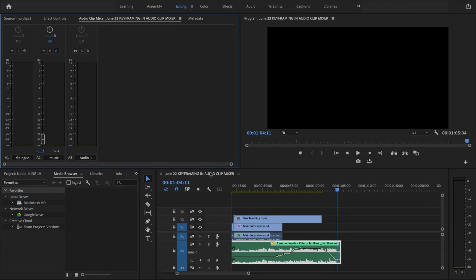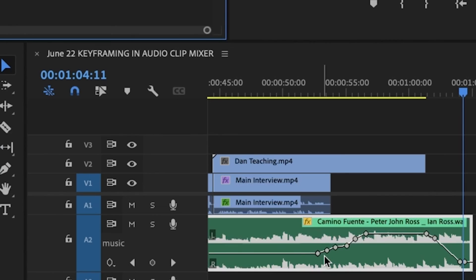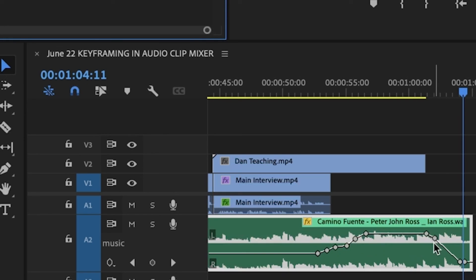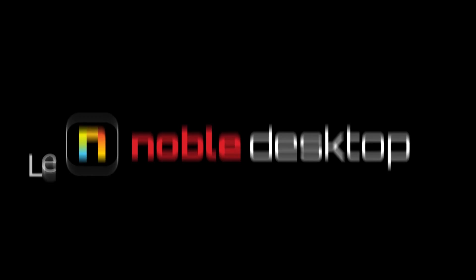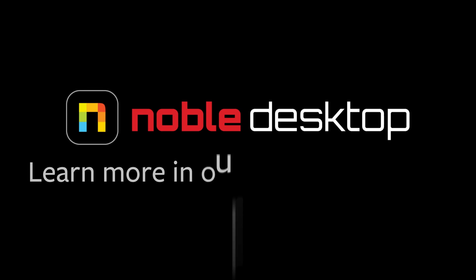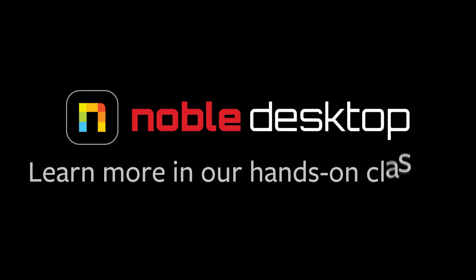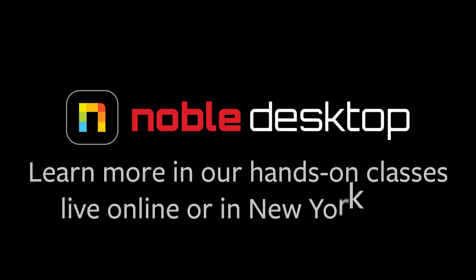So you can see now I have less keyframes. I have more of a normal number of them to create this effect. I hope you've enjoyed this lesson on keyframing and the audio clip mixer. This has been Margaret with Noble Desktop.